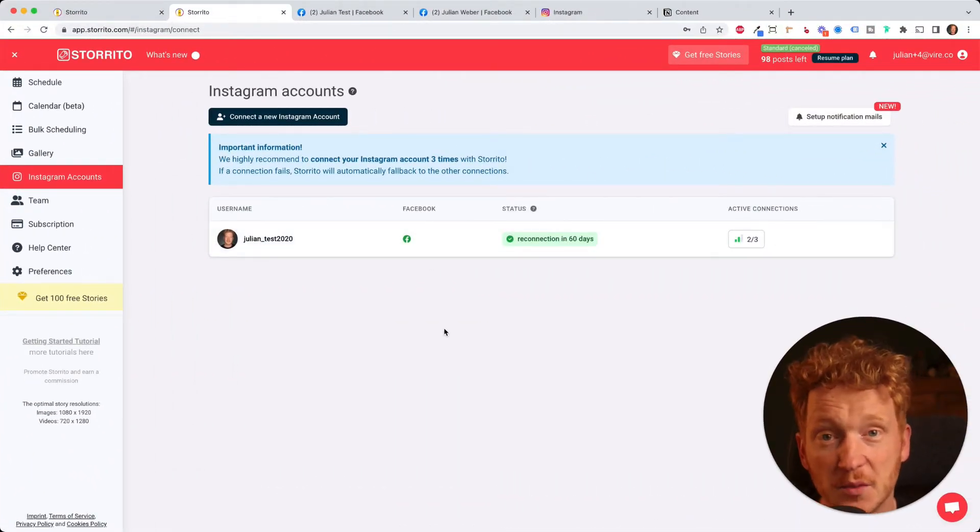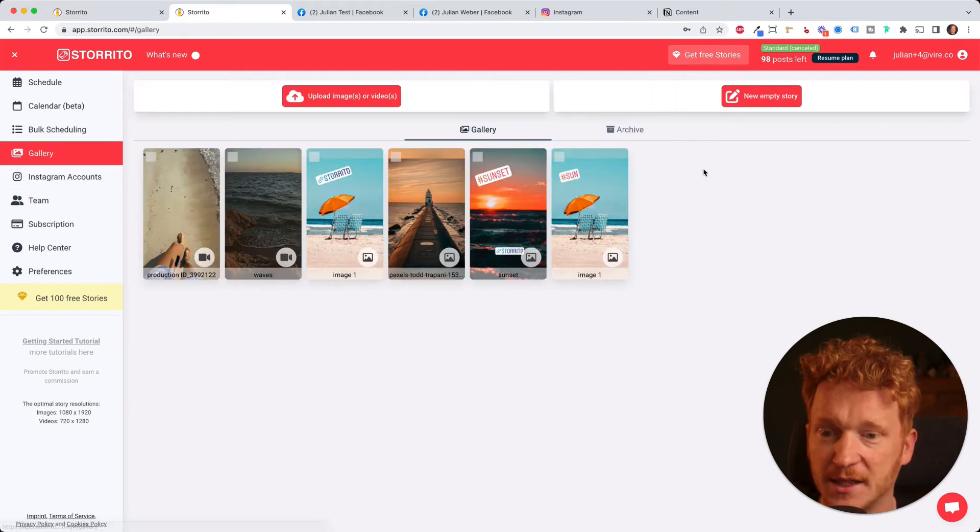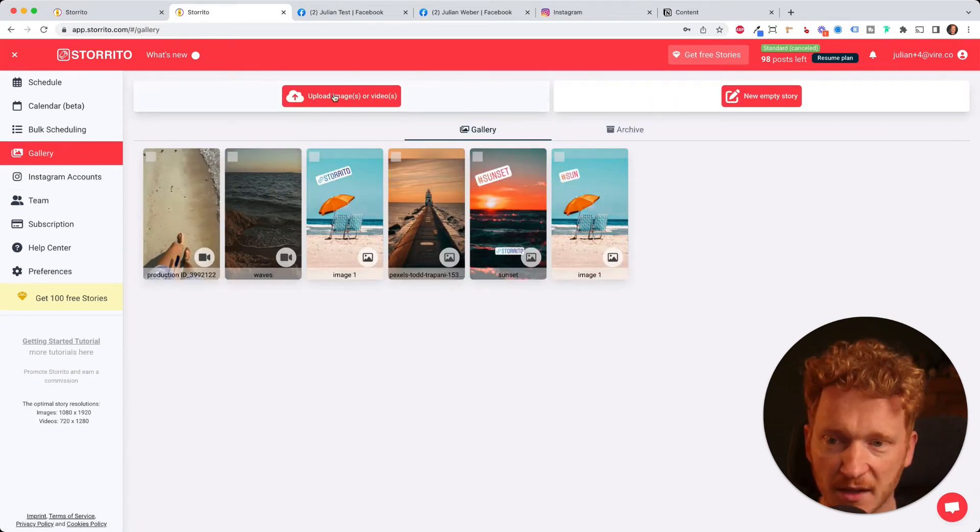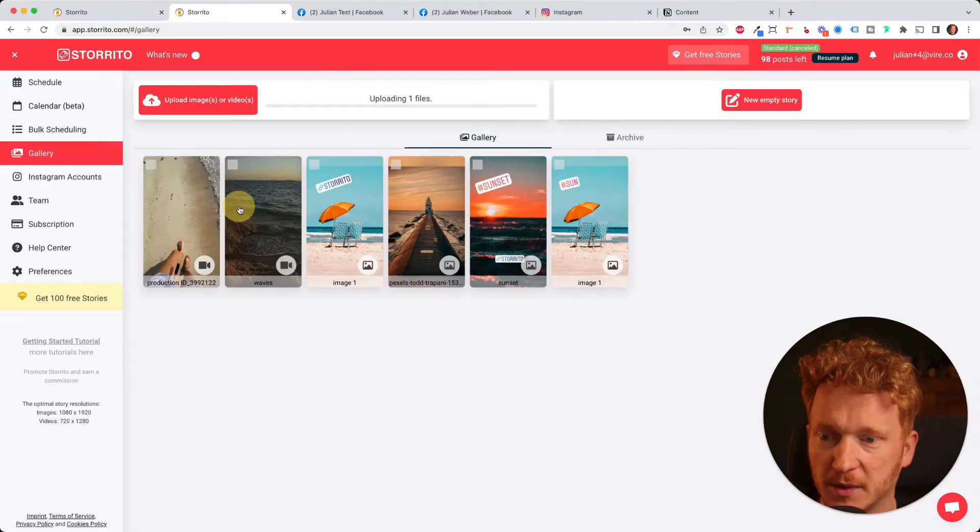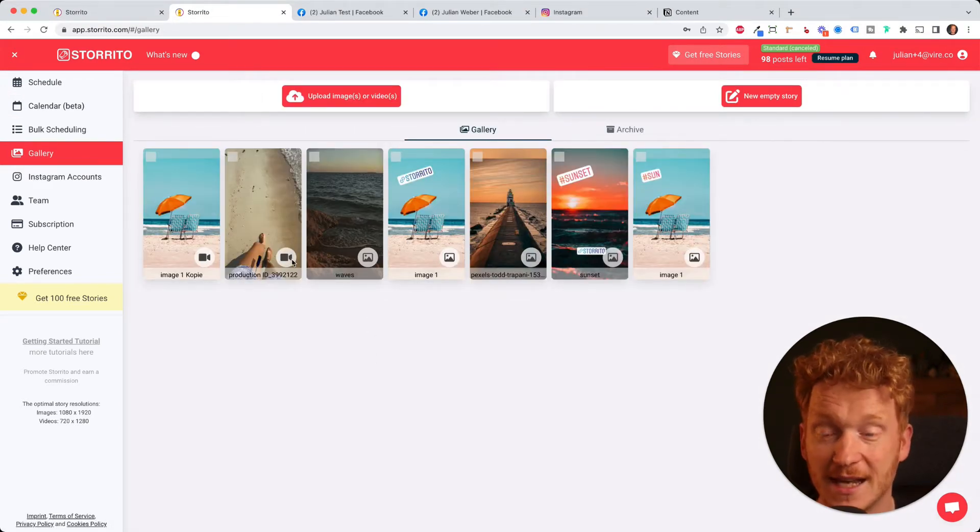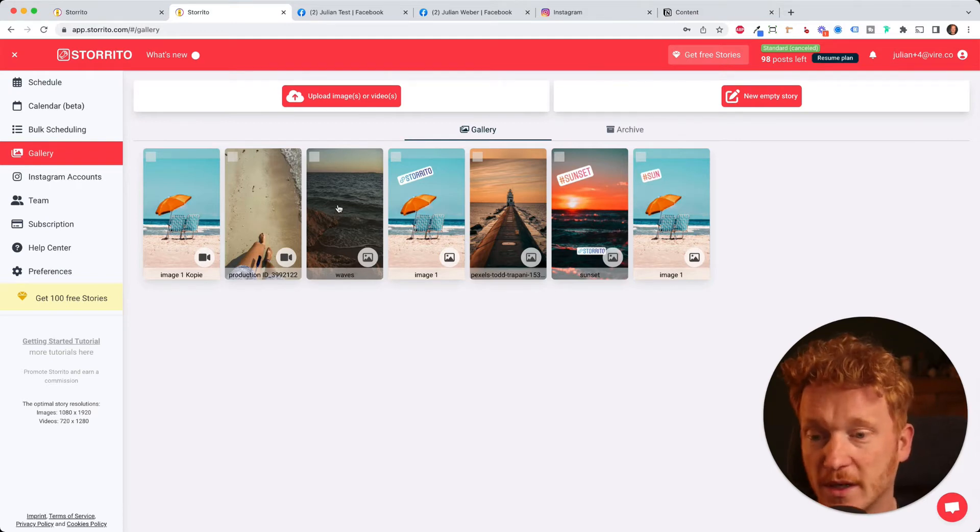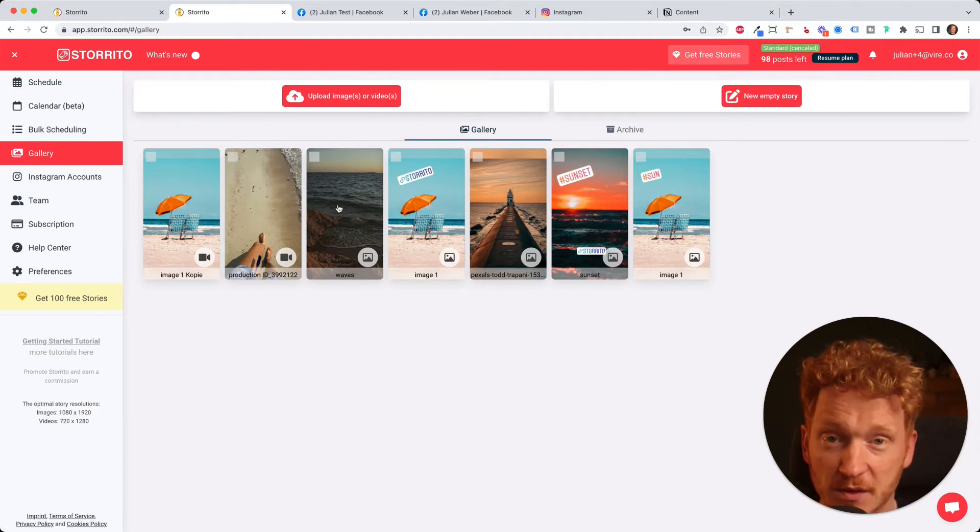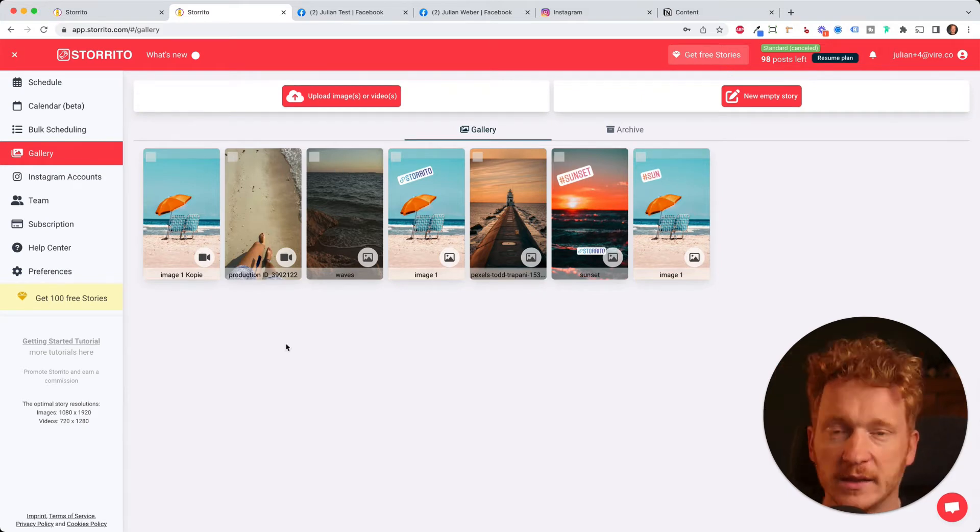And the next thing you want to do is go to gallery and here you can upload your creatives. You can either click on the button or you can simply drag and drop your creatives here. And the nice part is you can post images and videos at the same time. It doesn't matter for the tool. So whatever you like to post on your Facebook story you can easily go ahead and do that.